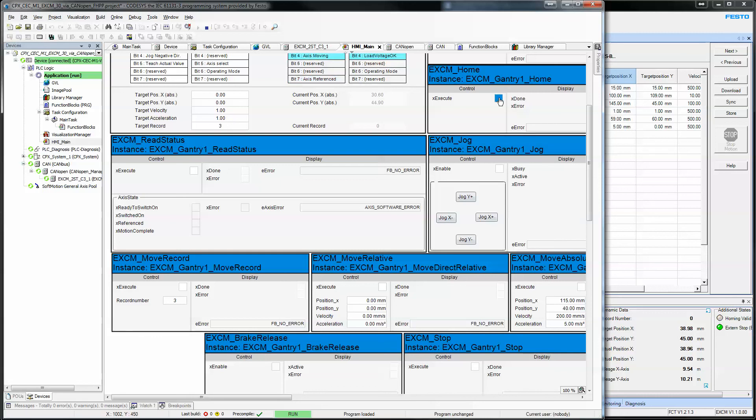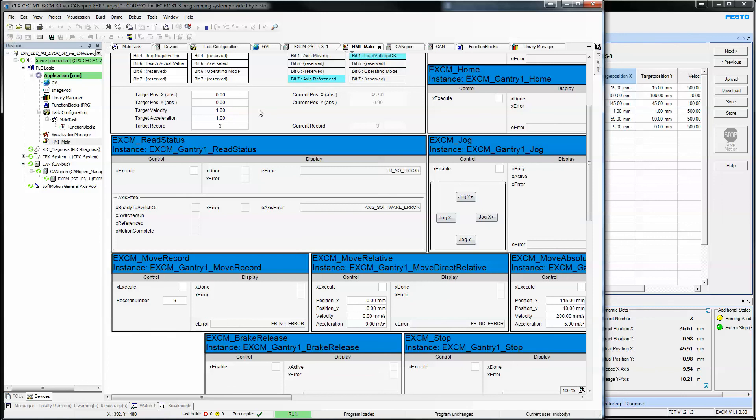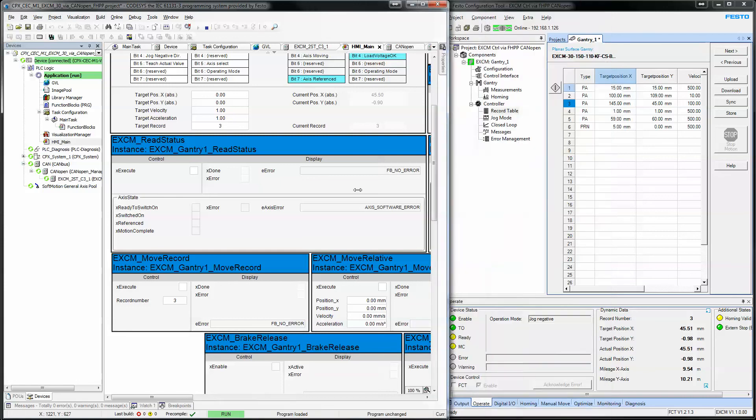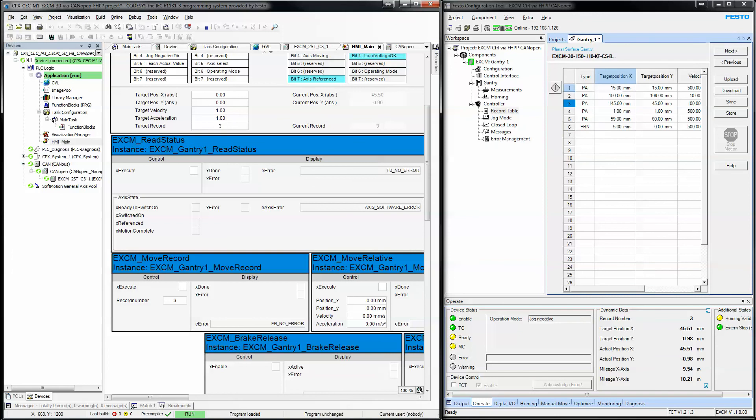It's going to re-home it. Jogging each axis. And that's about it. So, that's a simple way of showing how to control the axis with the EXCM library. And communications from our PLC CAN open to our EXCM. Thanks.